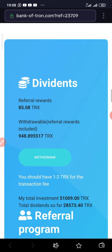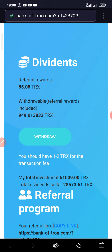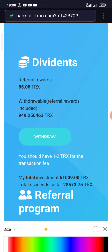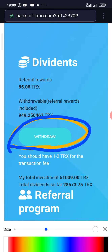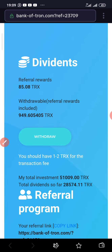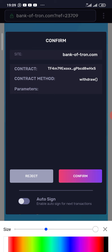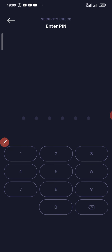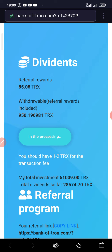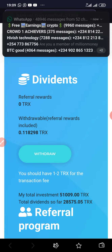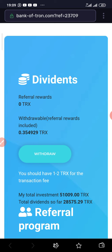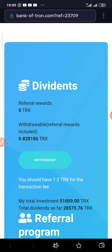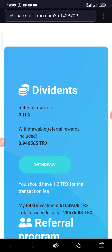Now I will be withdrawing to my Tron wallet. The withdrawable amount is 949 TRX. All I have to do is tap the withdraw button. I've tapped the withdraw button, and now I'll click Confirm and enter my PIN. It's processing. I've successfully withdrawn into my wallet balance. I'll go back to my wallet now to show you guys. It's already counting again.